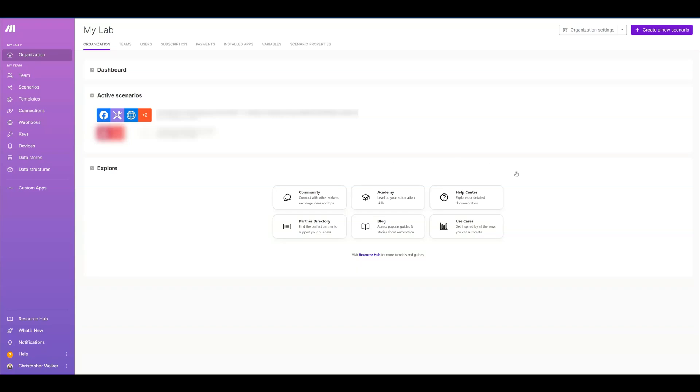I'm going to show you really quickly how to set up a webhook for your next automation. It's really simple to make. So you would go and log in and go to create a new scenario.